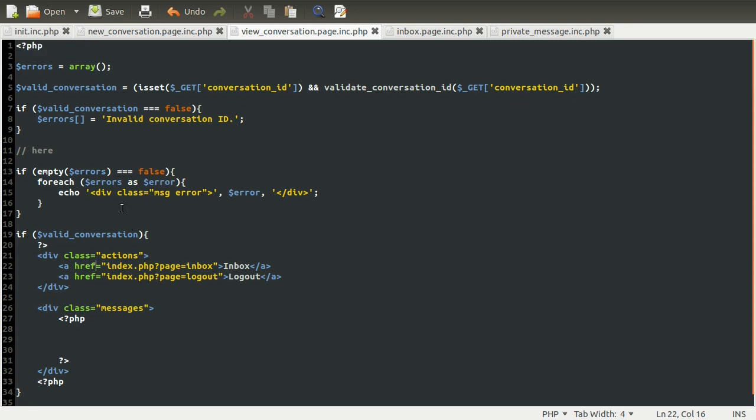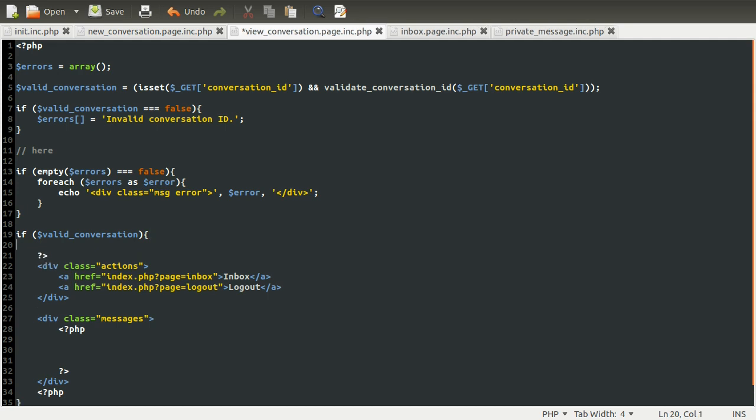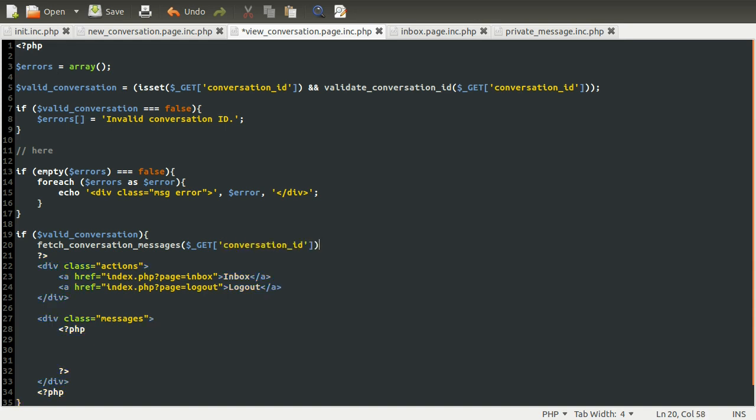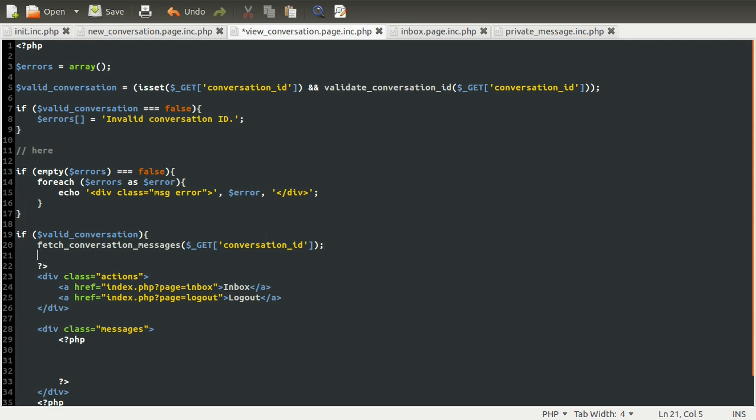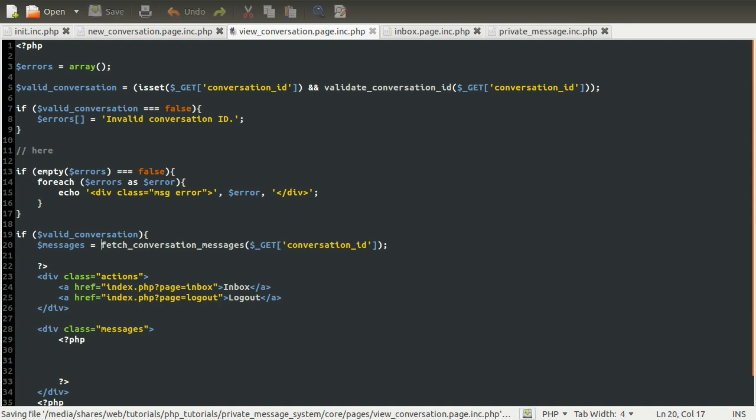Anyway, now if we determine this is a valid conversation, what we need to do is actually get the data from it. So just inside this valid conversation block, what we're going to do is fetch the messages. So this is going to be creating a new function. I'm just going to sort of type it out for now, like I've been so far. So we're going to create a function called fetch conversation messages. We're going to give it a single parameter which is going to be the conversation ID to get the messages for. So it's going to be get conversation ID and we're going to store the result of this in a variable called messages. It's going to return an array.